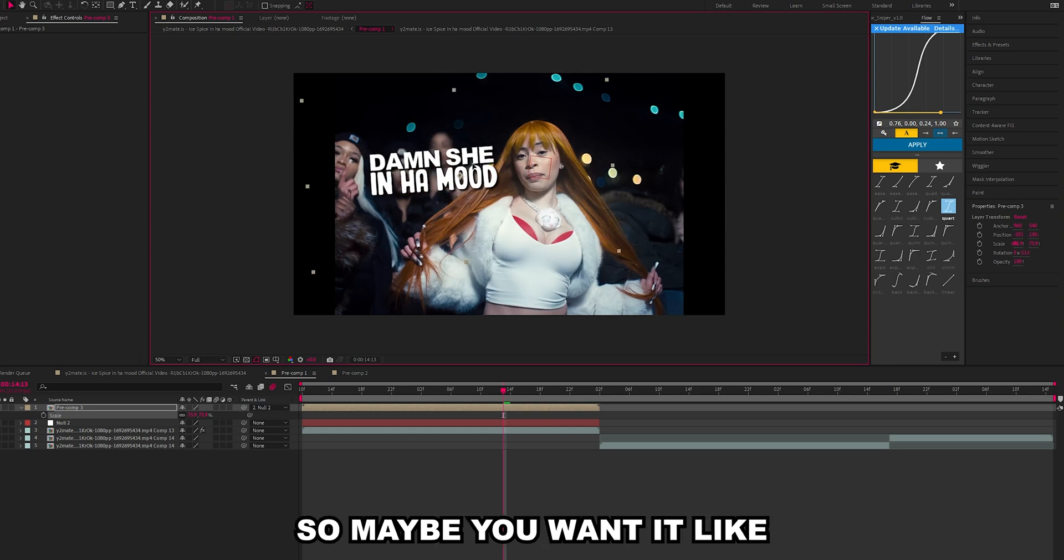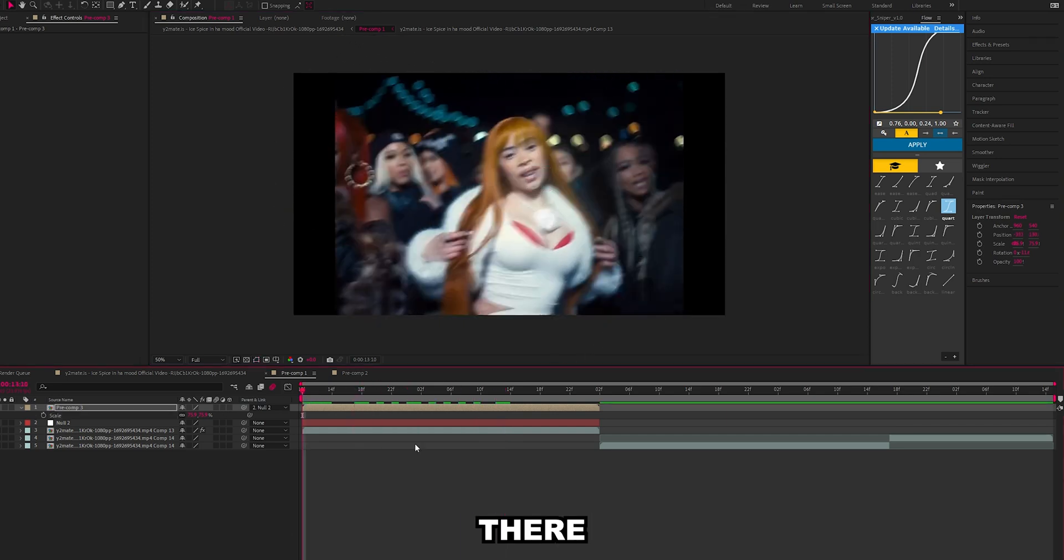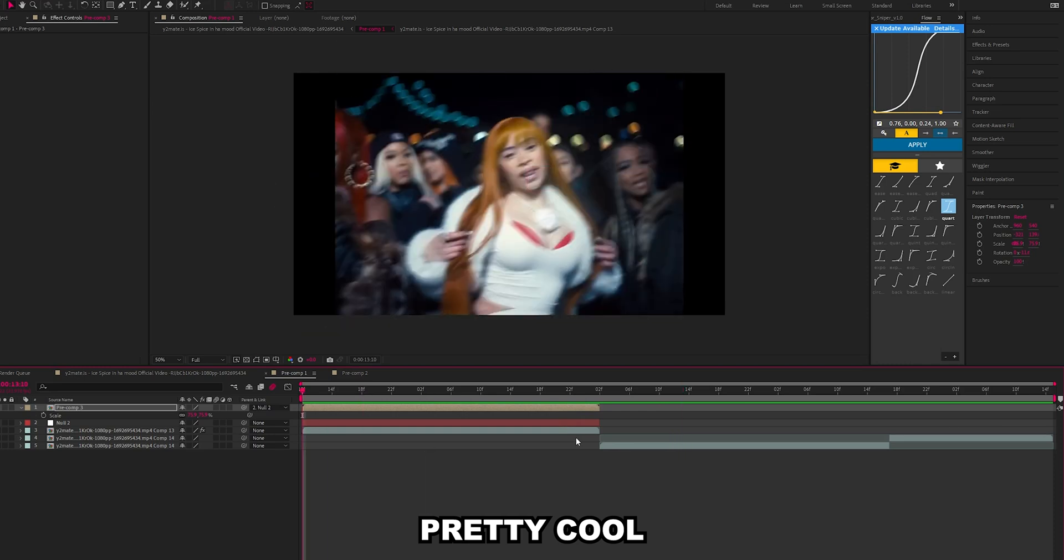But let's just reposition this, make it look a little better. So maybe you want it like there. That's pretty cool.